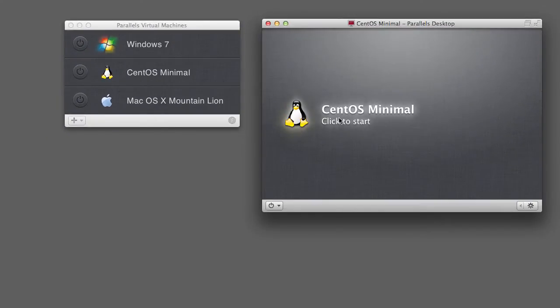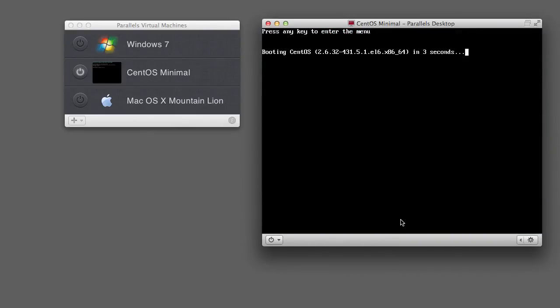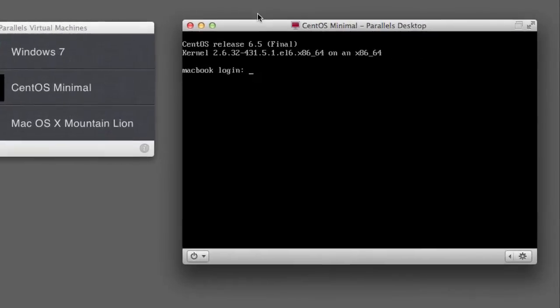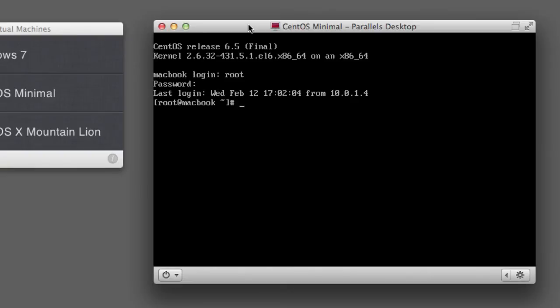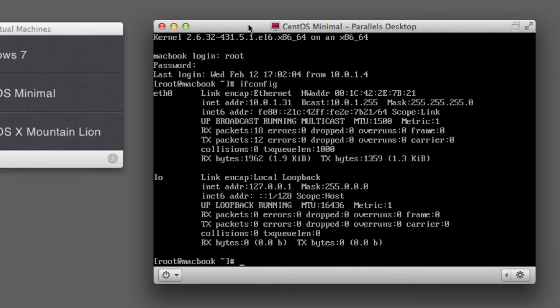And then we hit the big start button. So now my CentOS instance is starting up here. As soon as this has started up, I can log in and find out what my IP address is, or what the IP address of that virtual machine is.